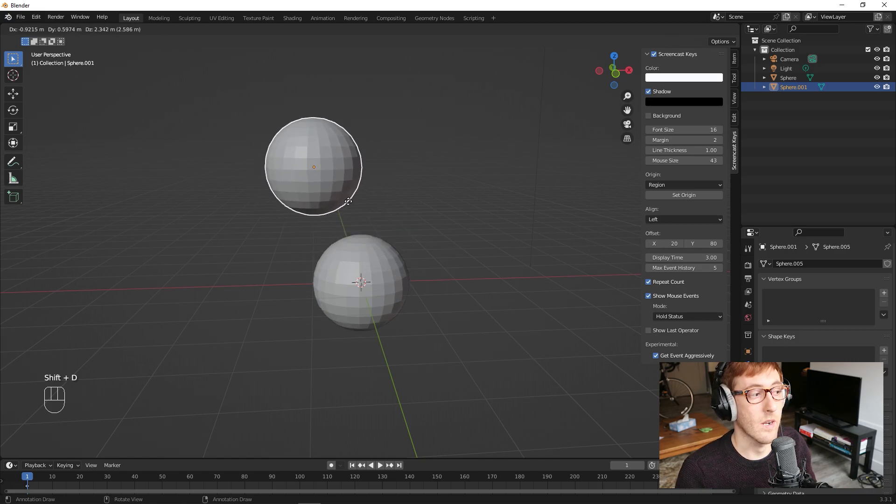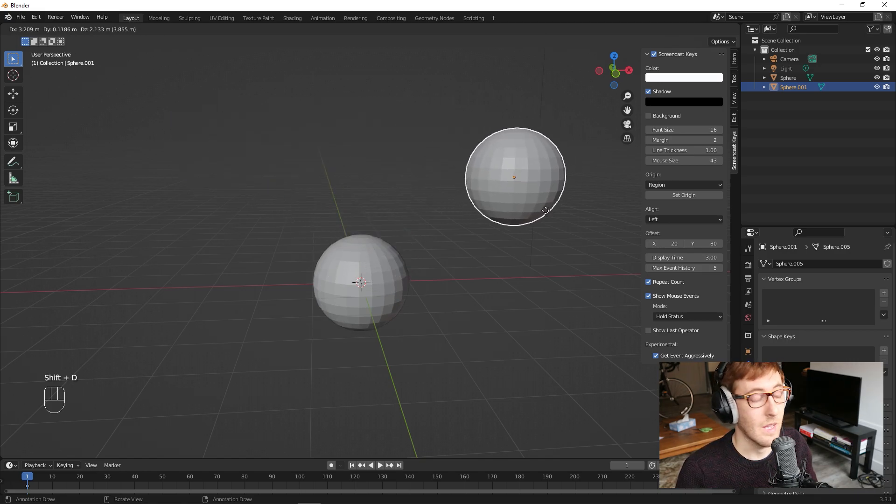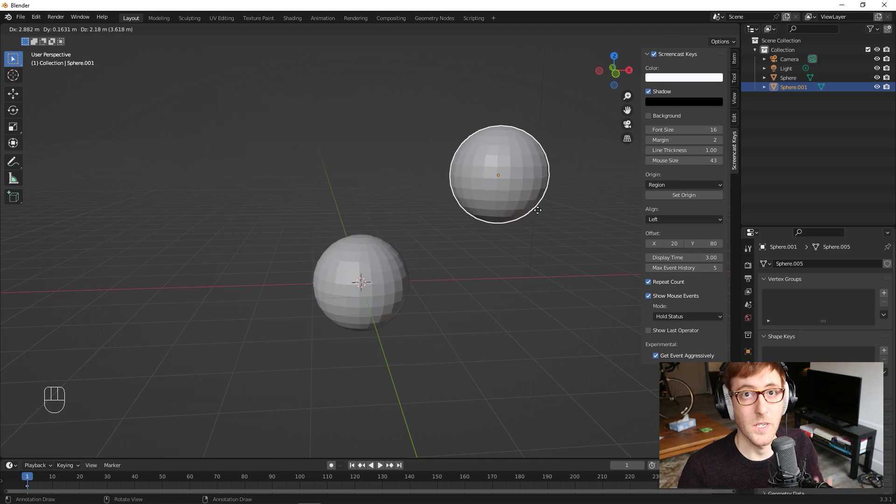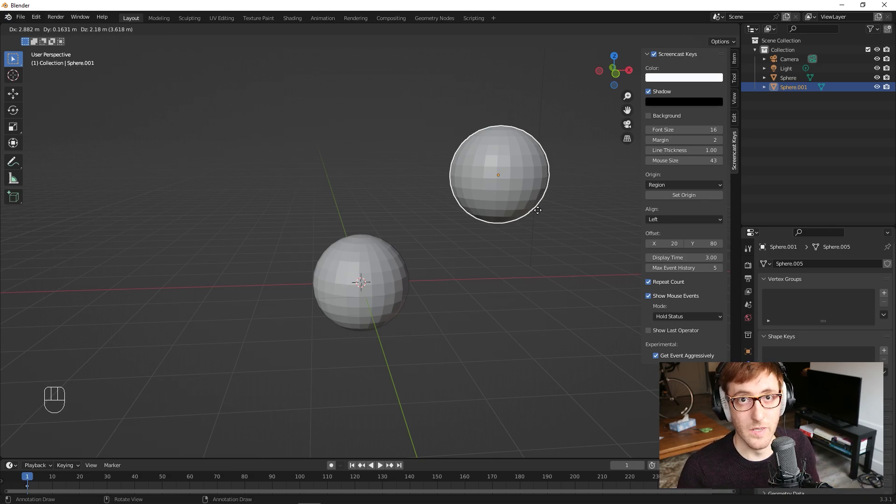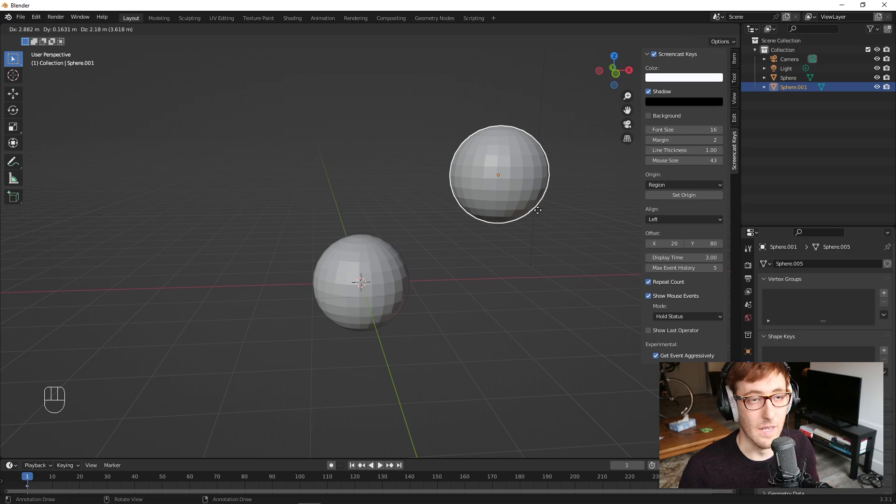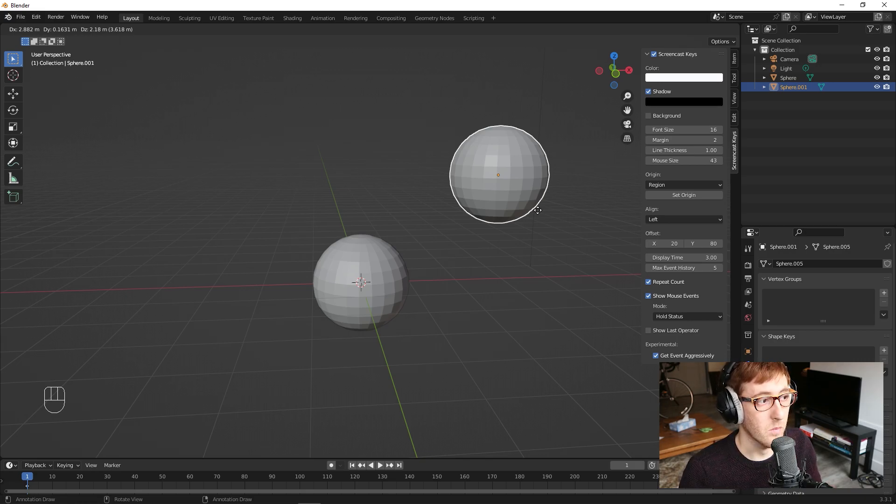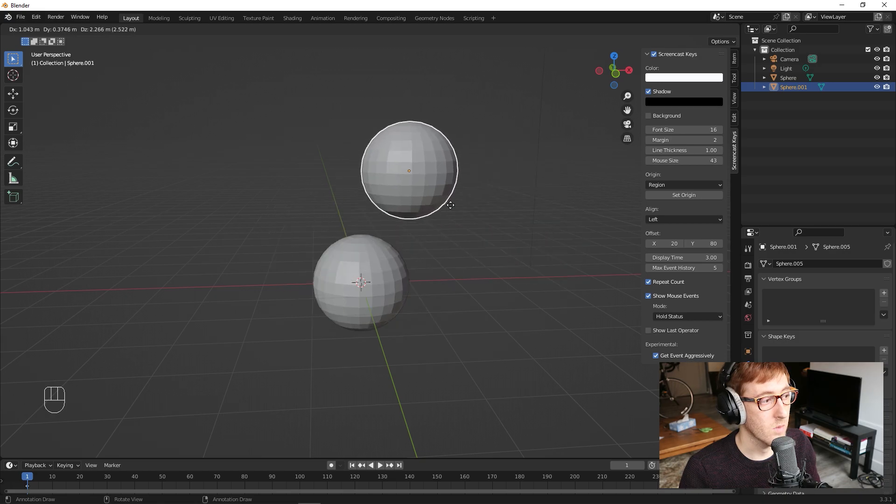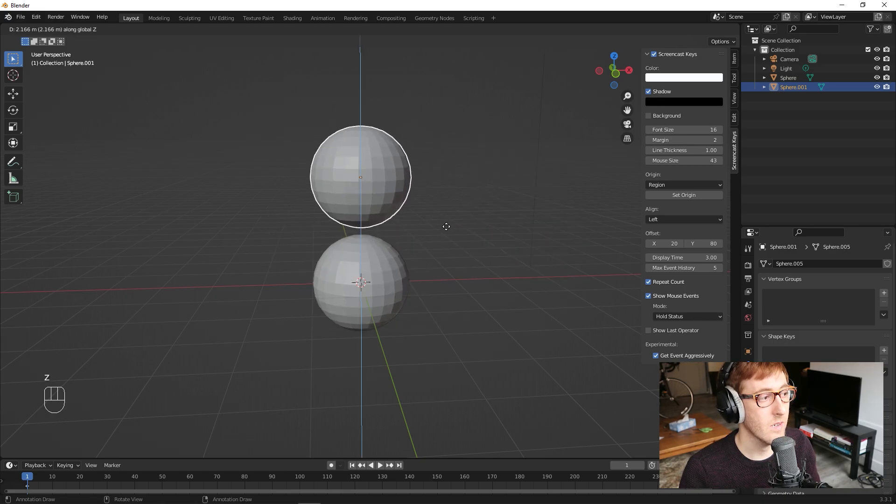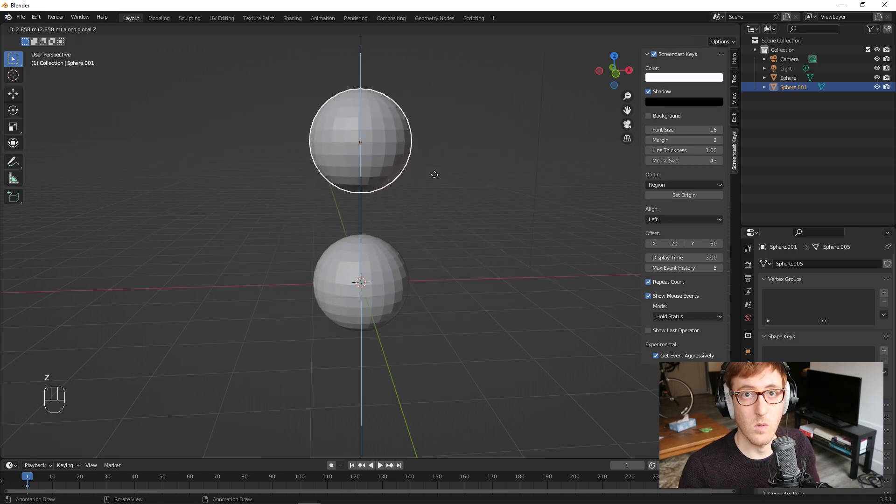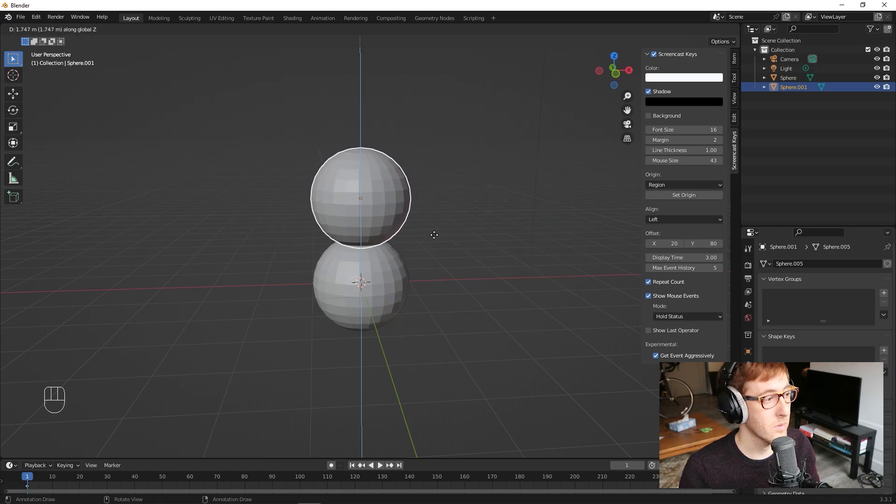So let's just select this sphere and I'm going to hit Shift D, which is going to create another one. And like the grab, scale, rotate operations, this also can be constrained to a specific axis. So lots of operations can be constrained in that way. So I'm going to, before left-clicking to confirm, I'm going to hit Z to lock this to the Z axis so that I'm only dragging it up.